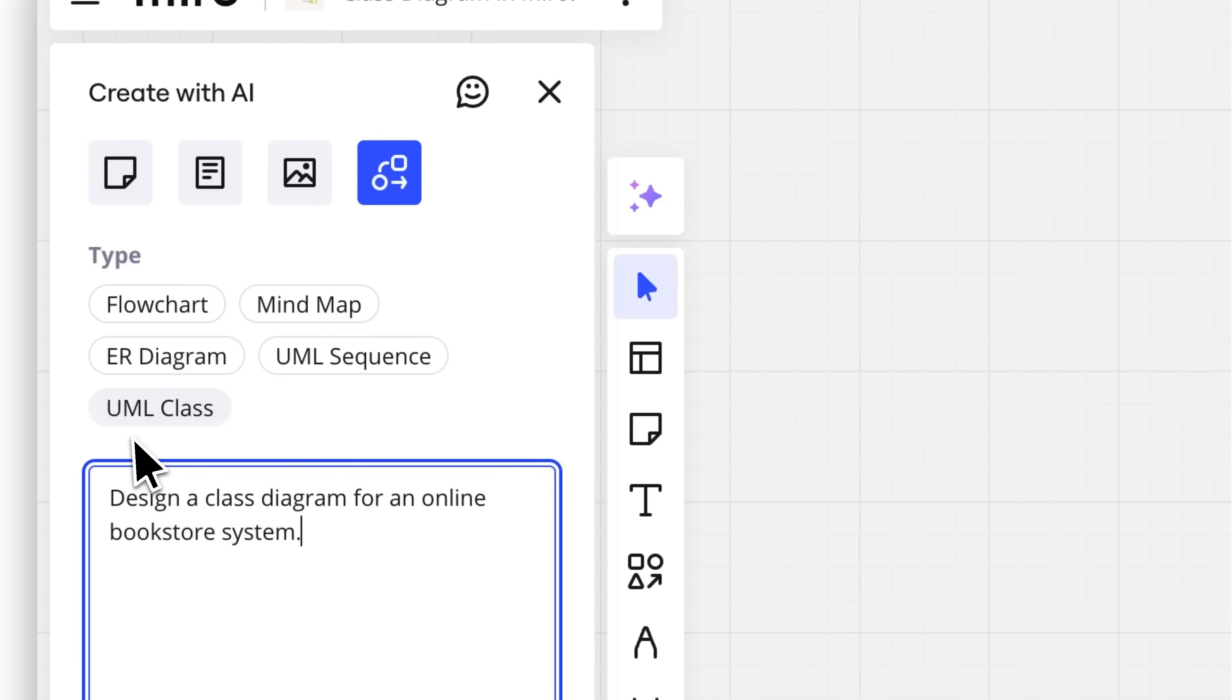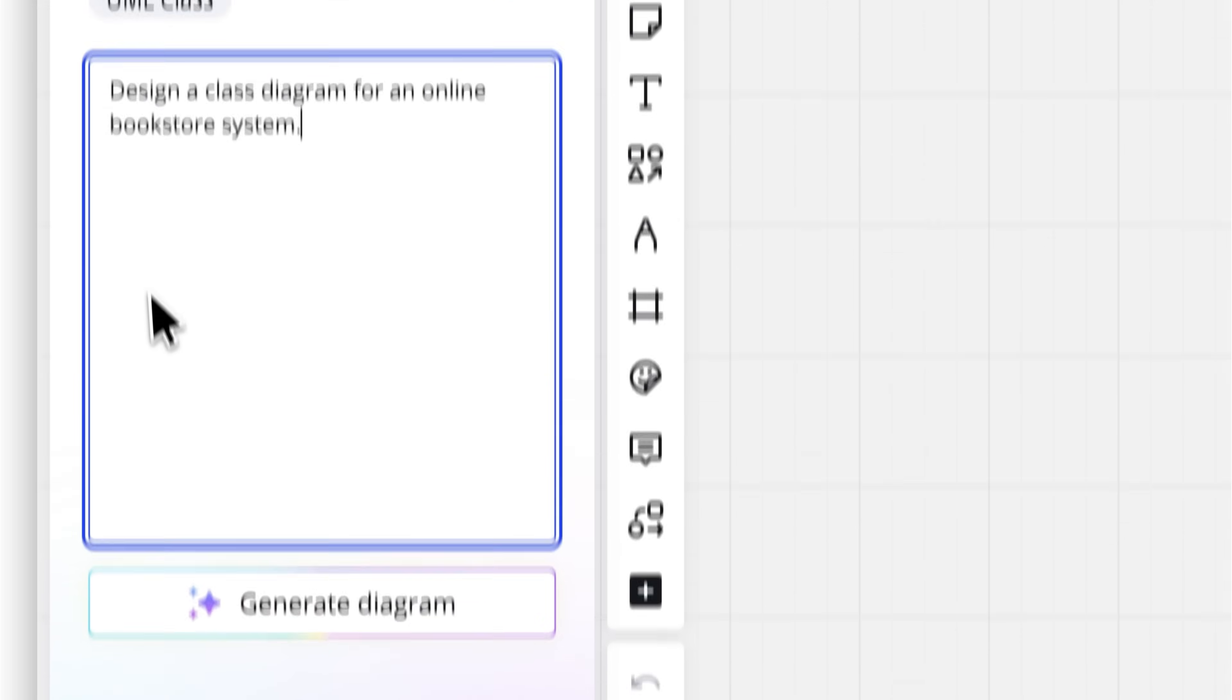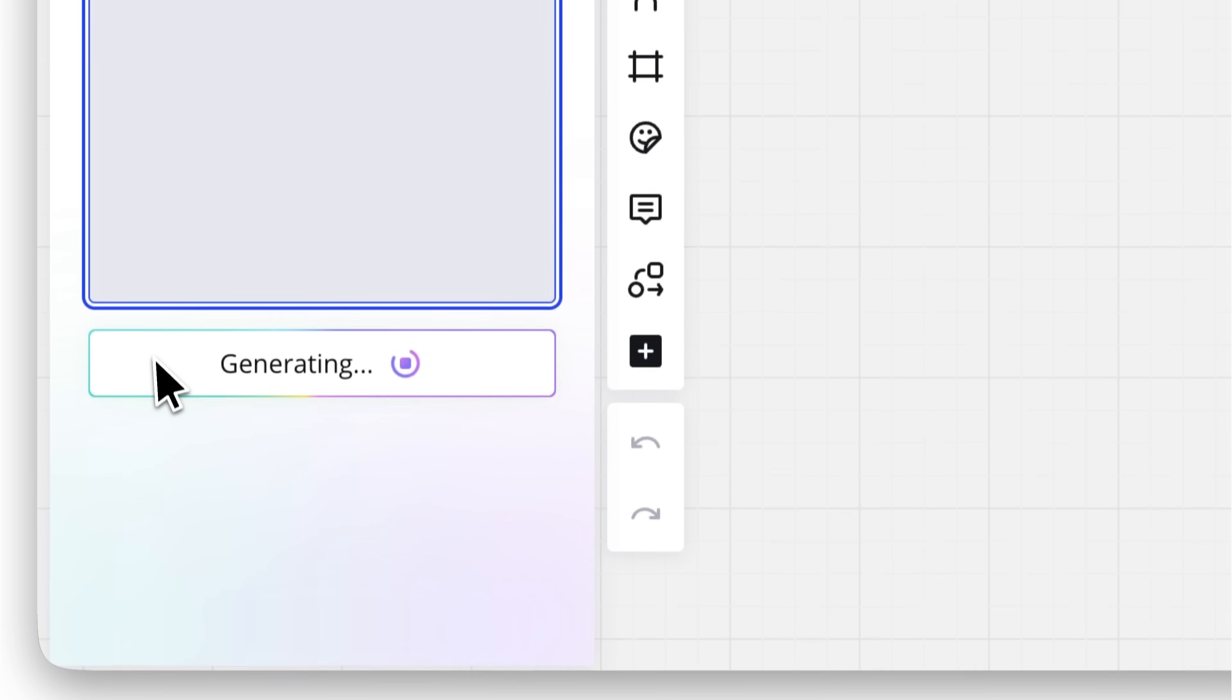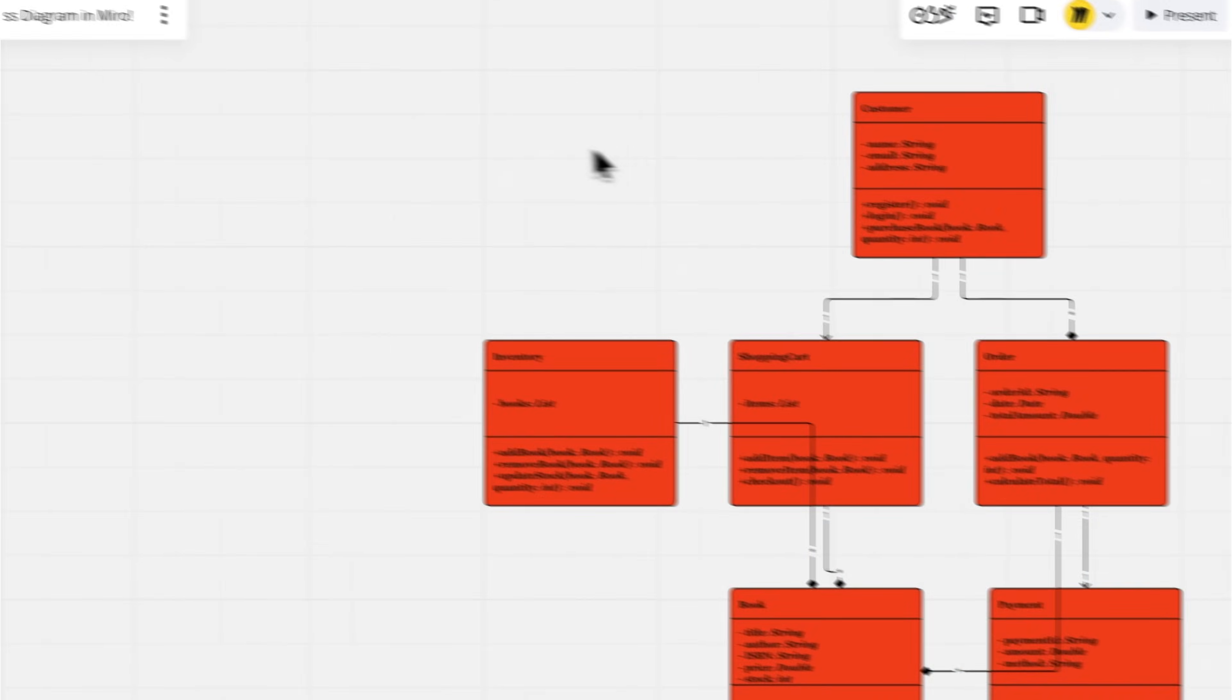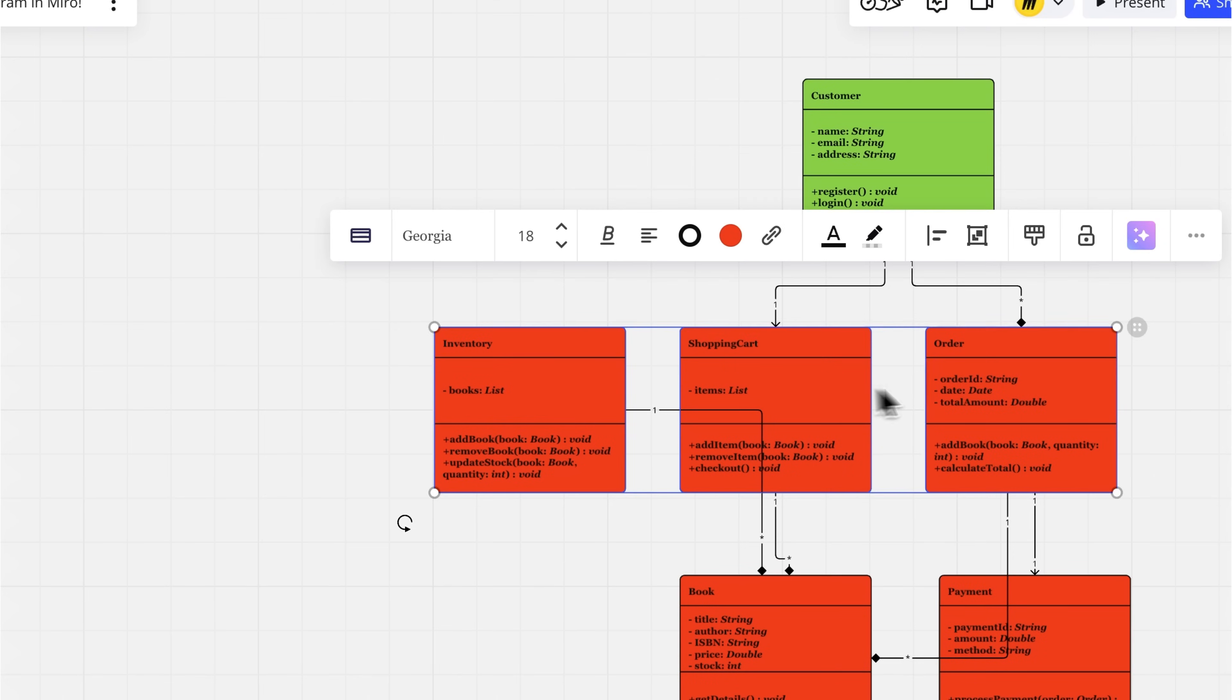Hit Generate and let Miro AI do its thing. In seconds, you'll have a tailored UML class diagram, an amazing start point for your project.